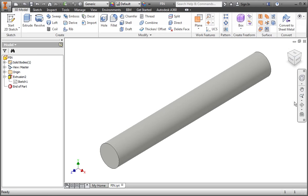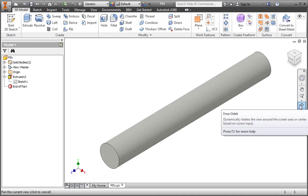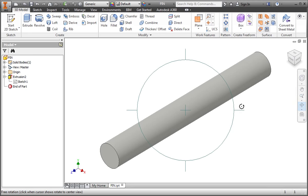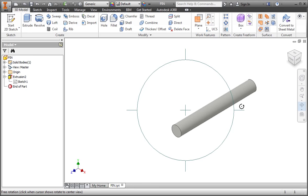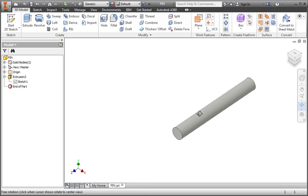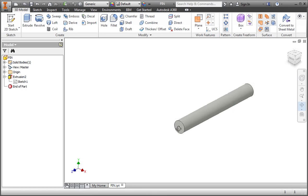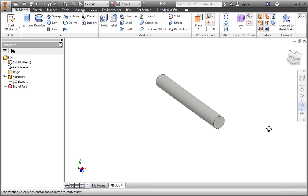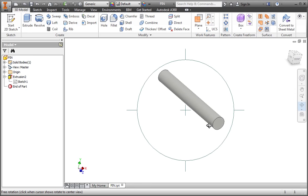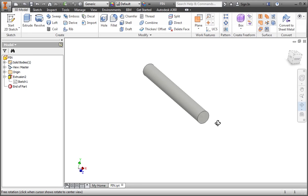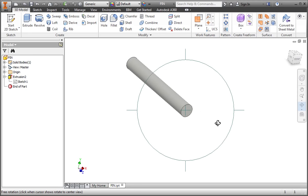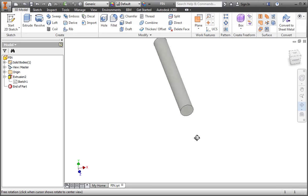Now let's look at the free orbit command in the navigation bar. When you click the command, the orbit symbol is displayed on the screen. With this command, you can place your pointer inside the orbit symbol to rotate the view. Hold your left mouse button down while you drag your pointer on the screen. To center the rotation on the end of the pin, select the end of the pin. Now the center of rotation is on the end of the pin.